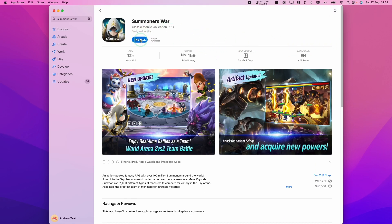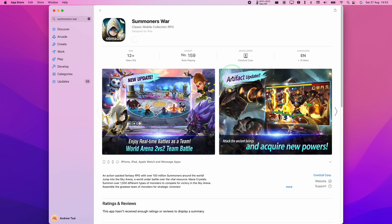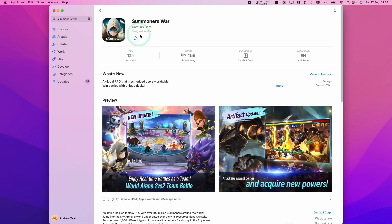I'm just going to press the get button here and then install. This installation is completely free. I'm going to authenticate with my fingerprint, or you can type in your password for Apple ID as well to install this game. Just wait for this to complete downloading.